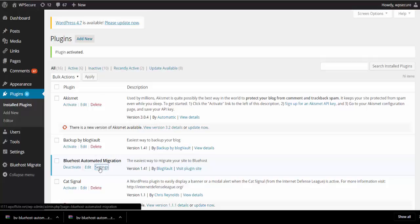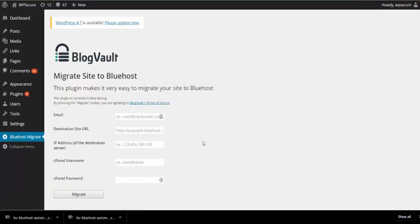Once activated, accessing the plugin will lead you to a simple form. Go ahead and input the details.